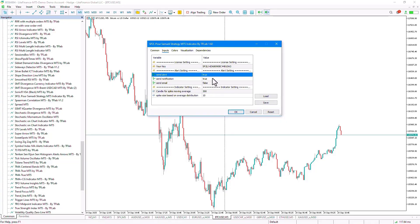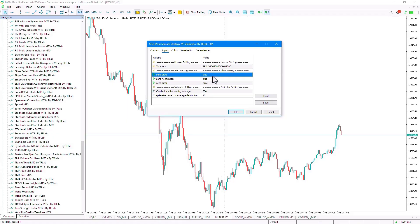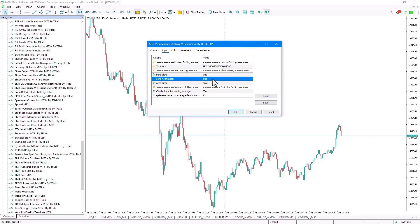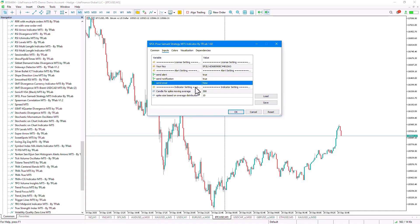In this tab, we can enable or disable the Alert Sending Status when trading opportunities are detected. In the first input, we can enable or disable the Alert Sending Status. In the second input, we can enable or disable sending alerts as notifications. And finally, in the third input, we can enable or disable sending alerts to the Mailbox.